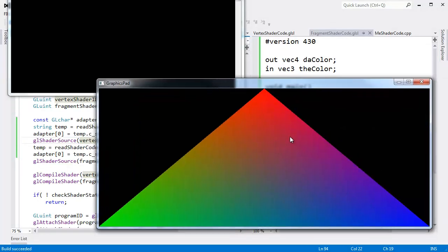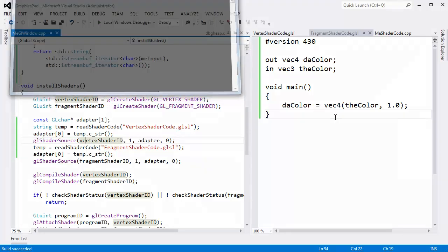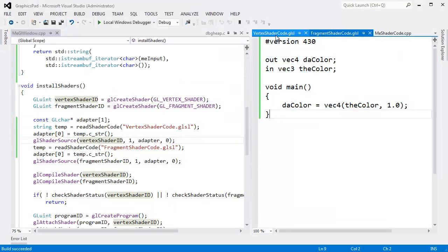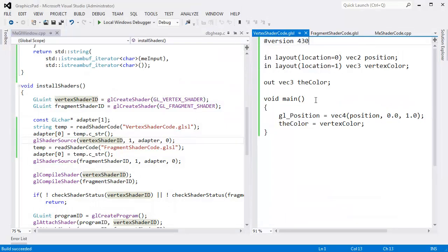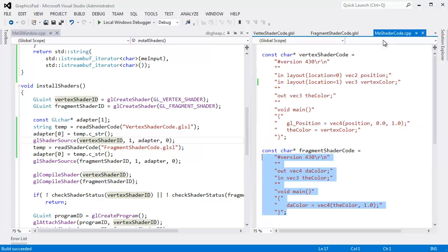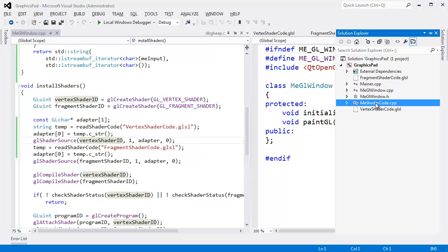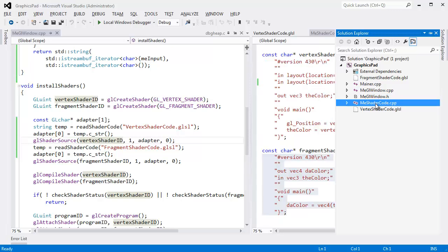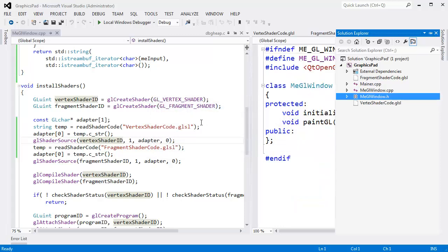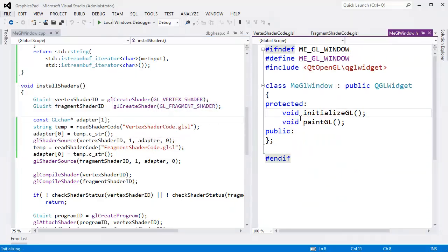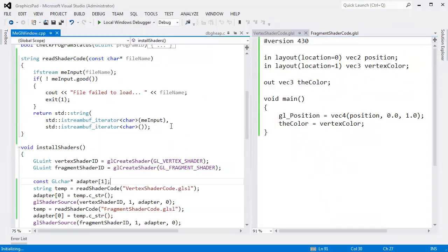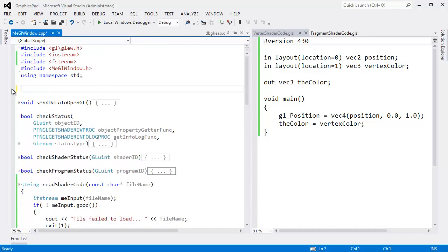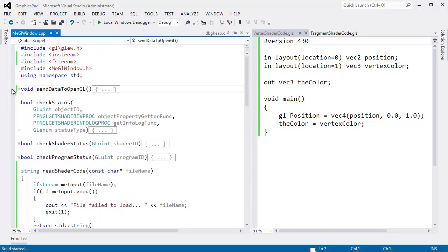We're no longer have to write our shaders in character strings as we were doing over here. In fact, I'm going to go as far as deleting this file. What did I call it? Me shader code. Delete. Yes, fry it. Don't just remove it from the project. Get rid of it. It is gone as gone can get. And then up here I'll get rid of our externs as well.